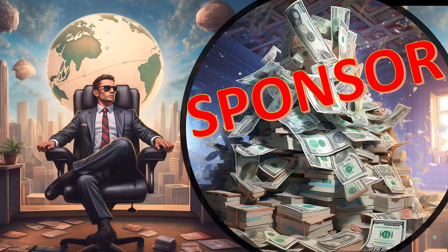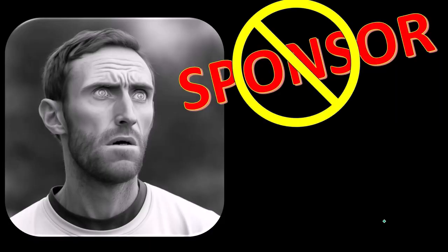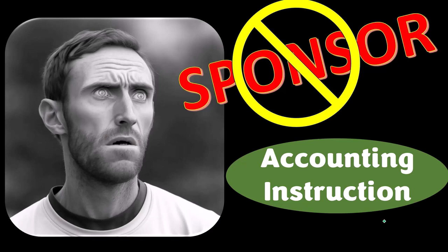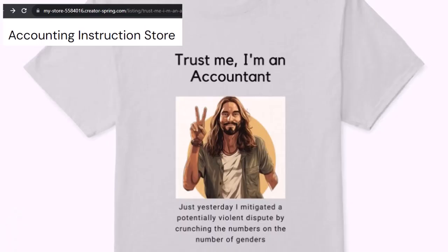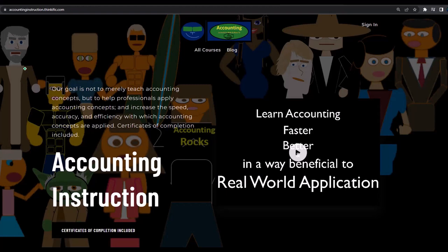First, a word from our sponsor — actually we're sponsoring ourselves on this one, because apparently the merchandisers don't want to be seen with us. But that's okay, because our merchandise is better than their stuff anyway, like our 'Trust Me, I'm an Accountant' product line. If you would like a commercial-free experience, consider subscribing at accountinginstruction.com or accountinginstruction.thinkific.com.